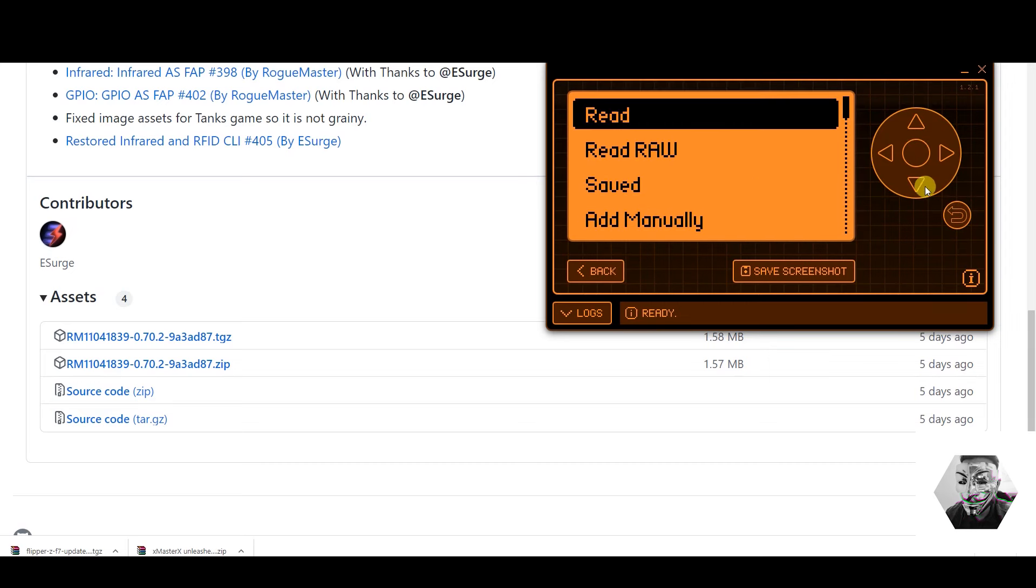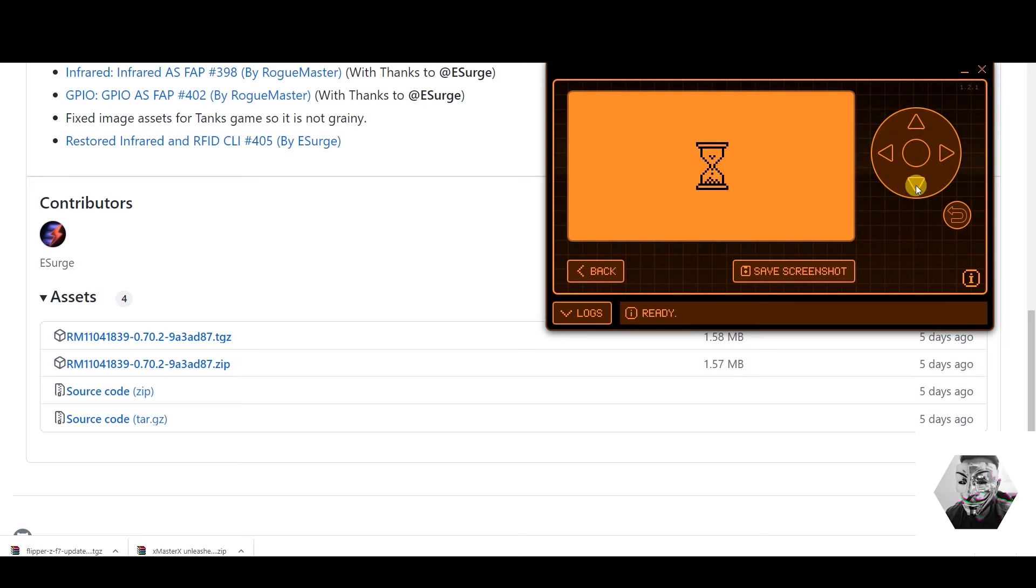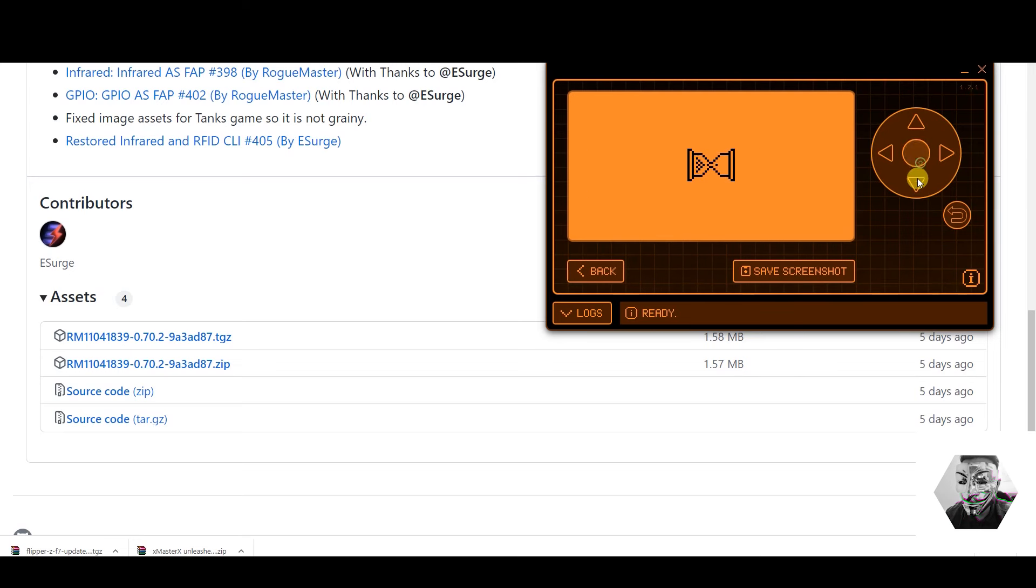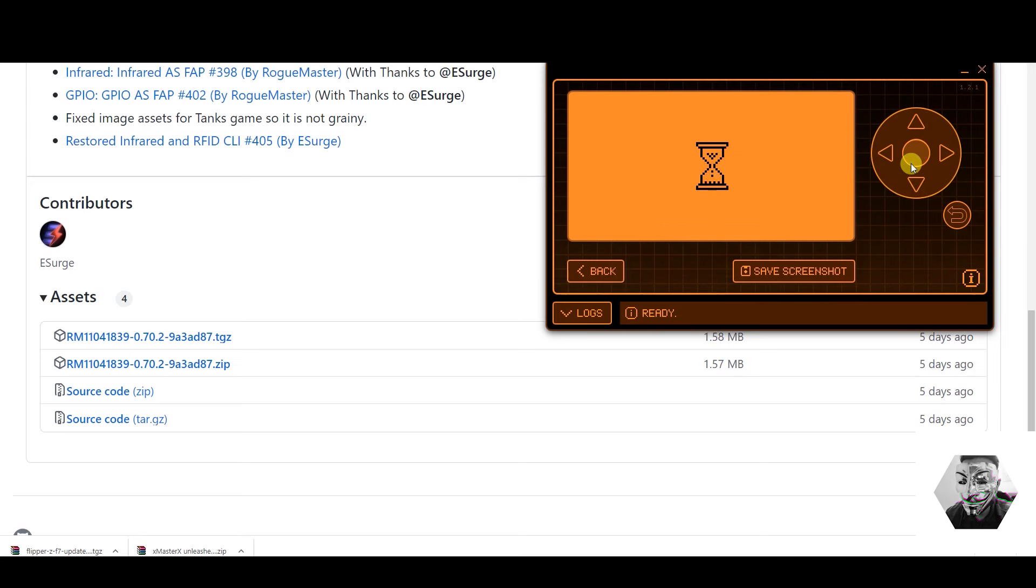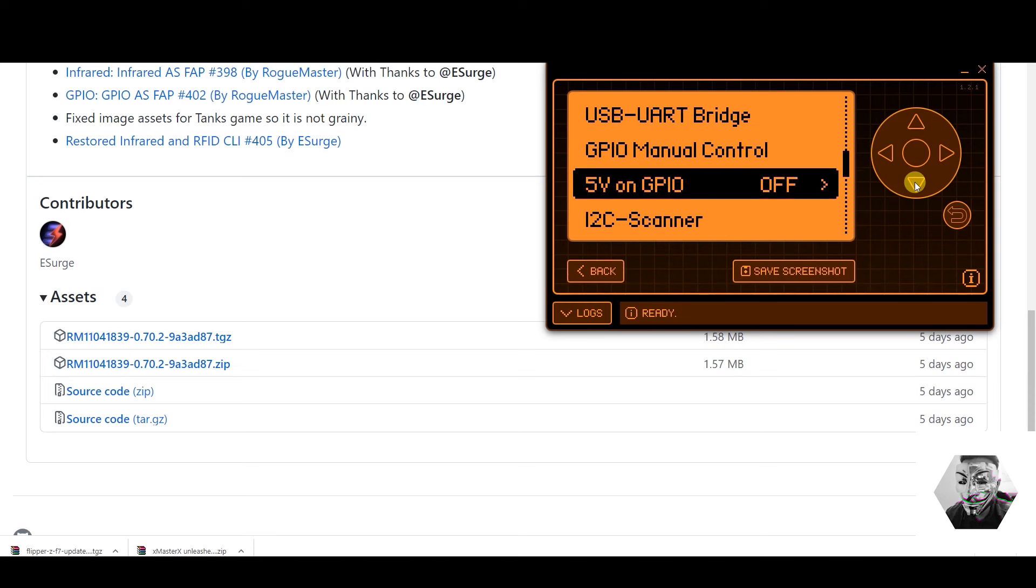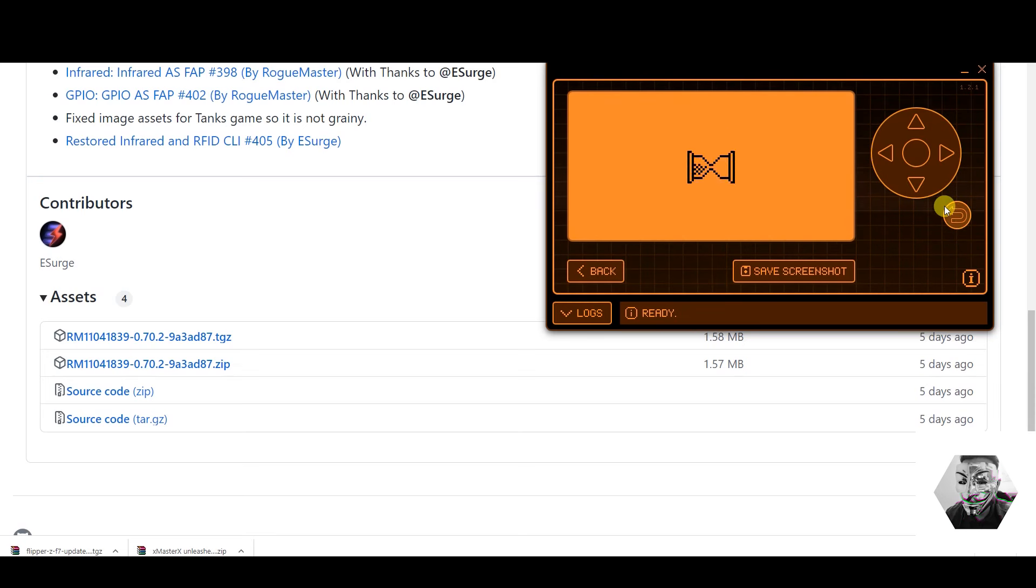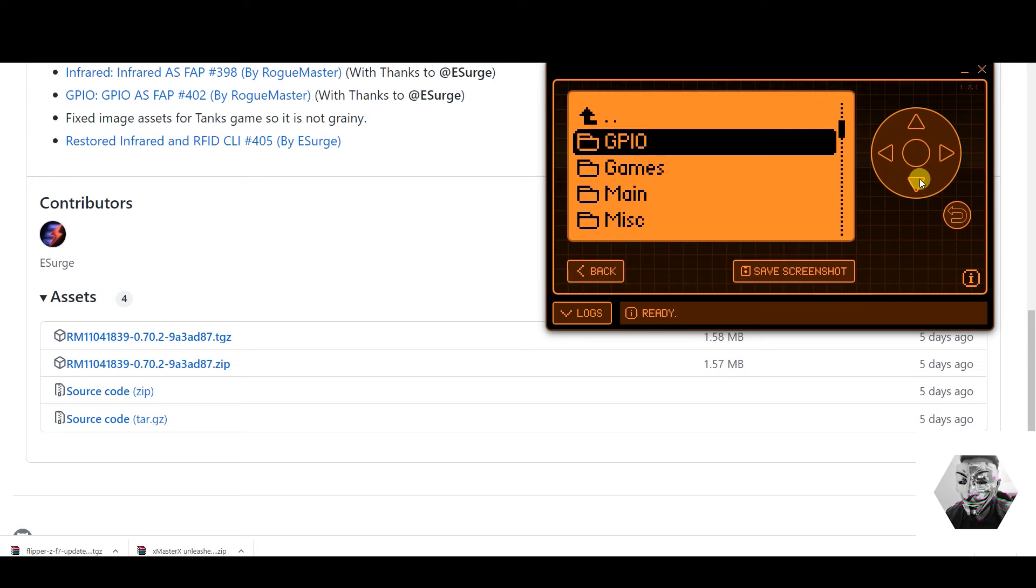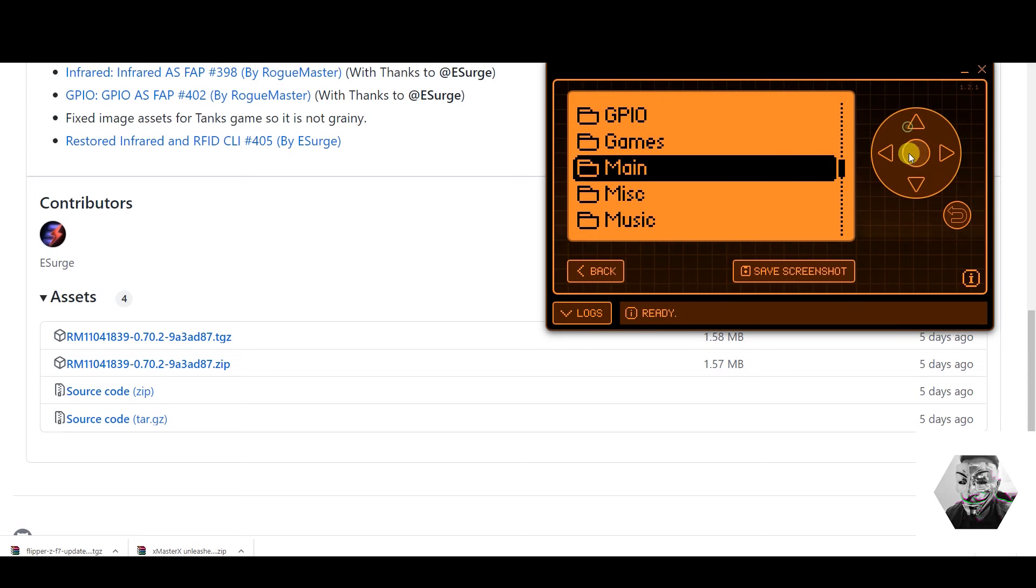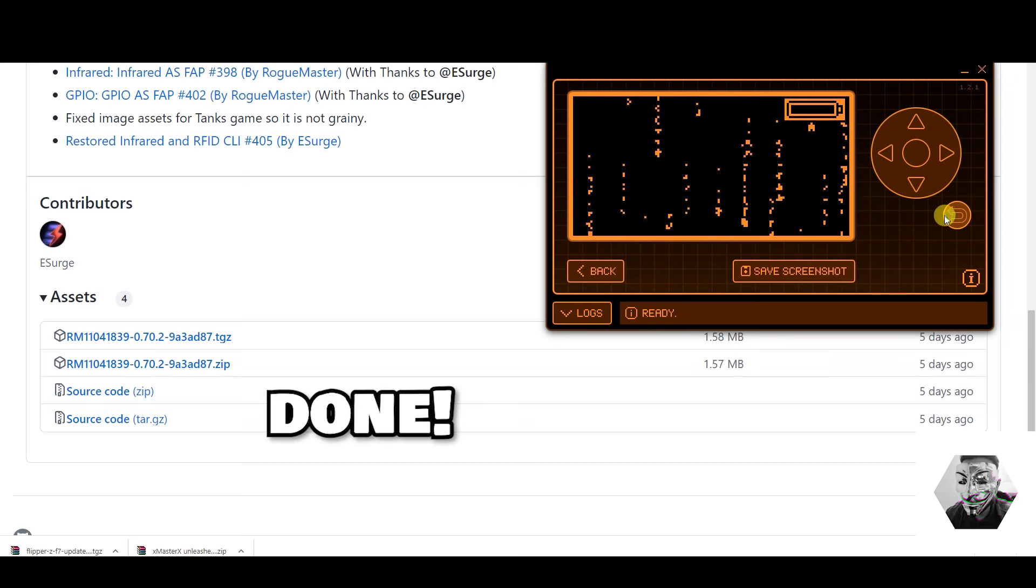Sub-zero remote. Sub-zero. We've got infrared. So we've got universal remotes, learn a new remote, debug. Got TV remote mode. Got projectors. Got GPIOs. Set them manually. USB-UART bridge. Got bad USB, which I will be going into. We've got applications. Great, happy with that so far.